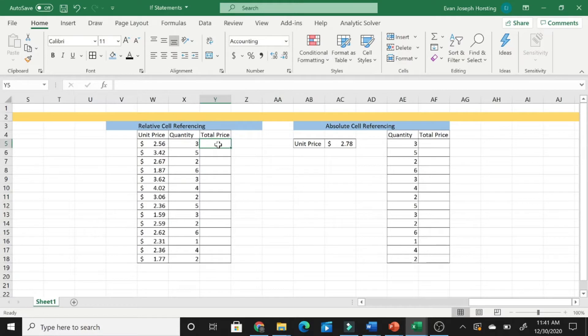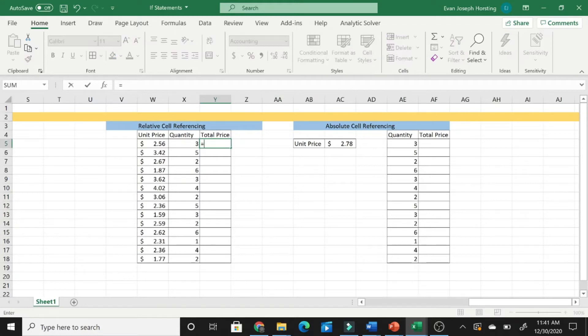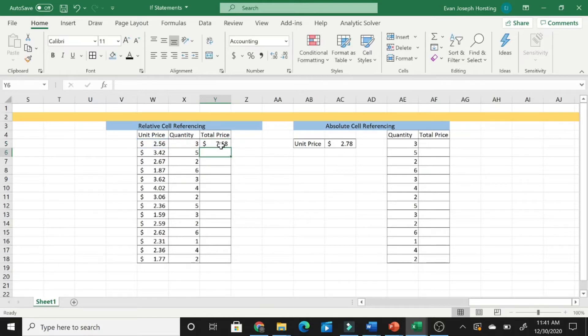Now, in relative cell referencing, to find the total price, you're going to hit equals, unit price multiplied by the quantity, and that will give you your total price.